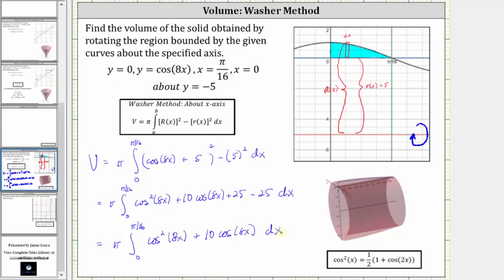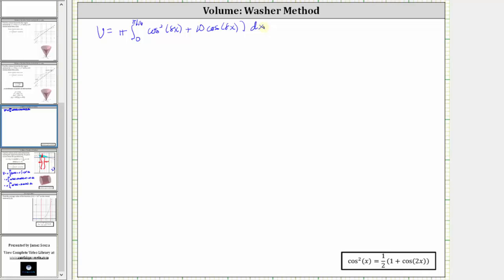Let's continue on the next slide. The next step is to perform a substitution for cosine squared 8x by using the power reducing formula: cosine squared x equals one half times the quantity one plus cosine 2x, which means cosine squared 8x equals one half times the quantity one plus cosine 16x.